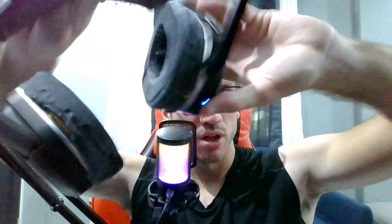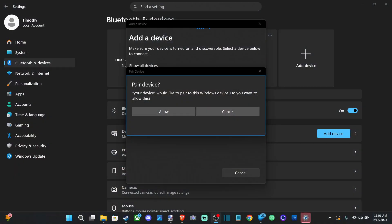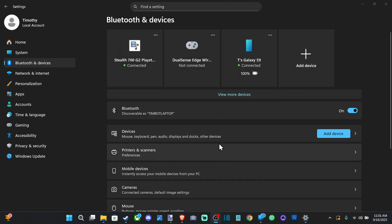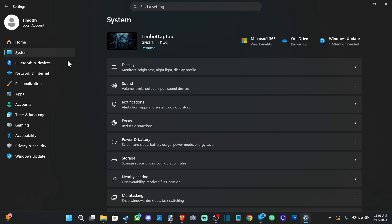Now something just popped up on my screen. It says do you want to connect. Let's go to Allow and now it's connected. We can go on over to System and go down to Sound.